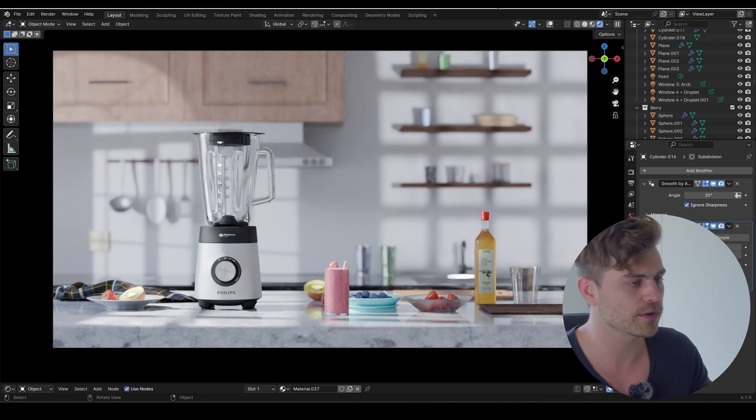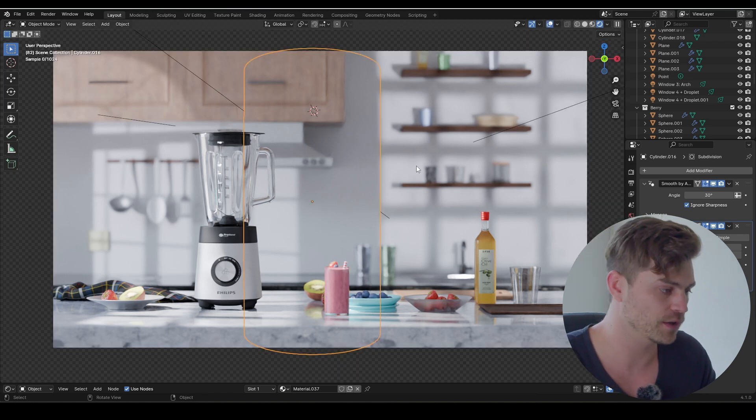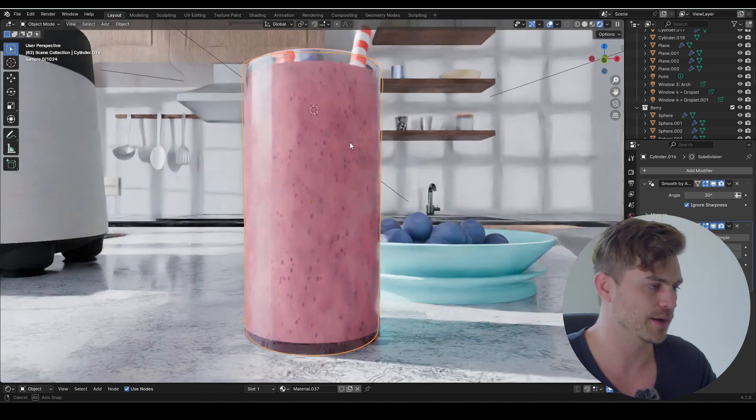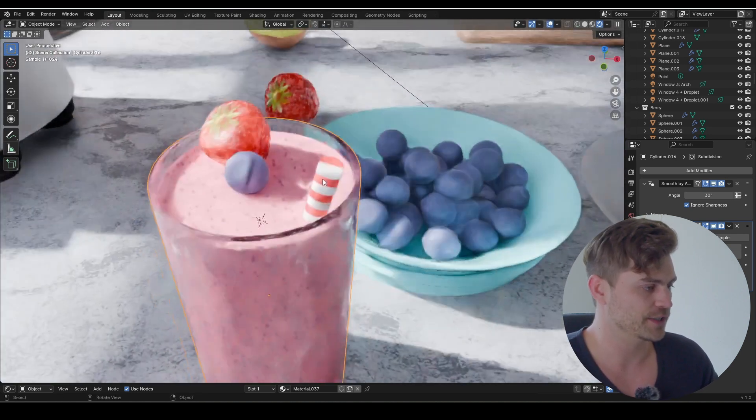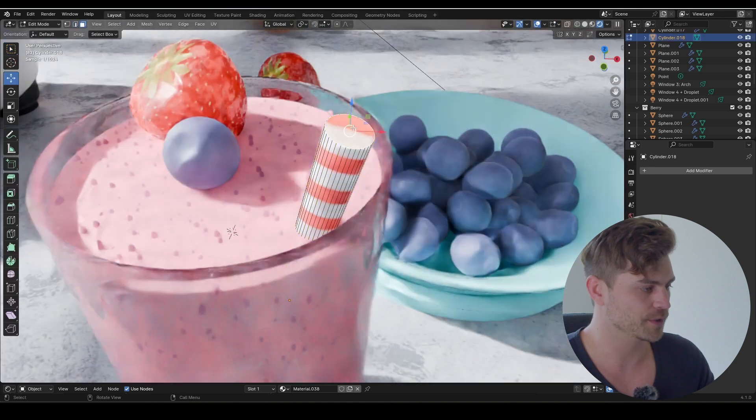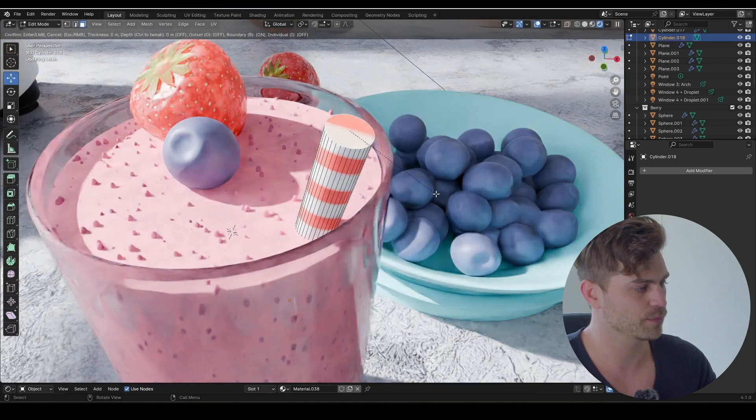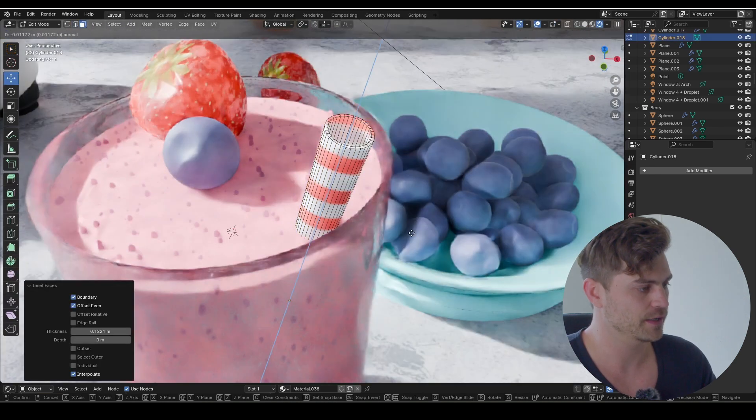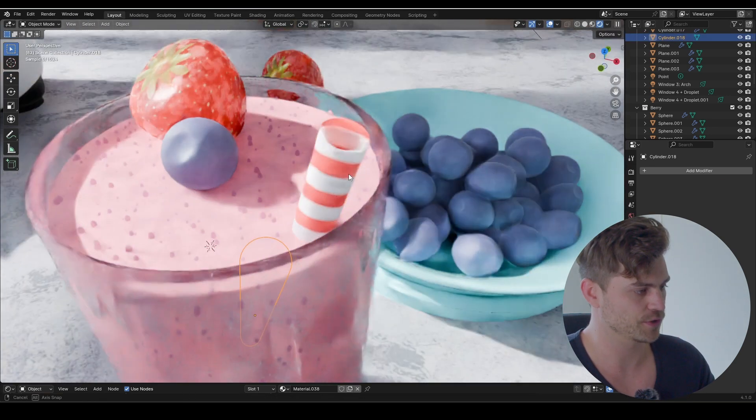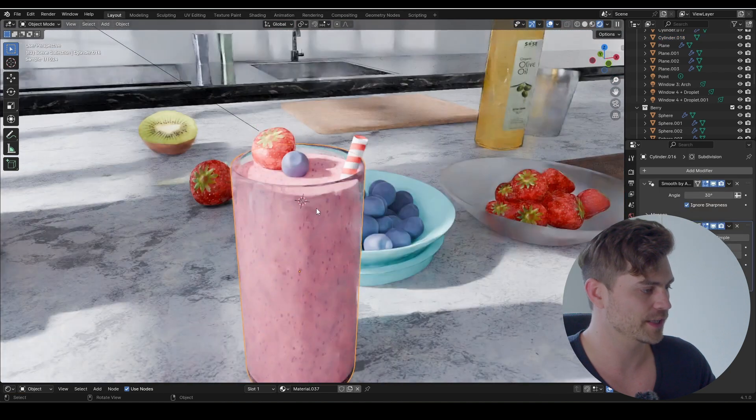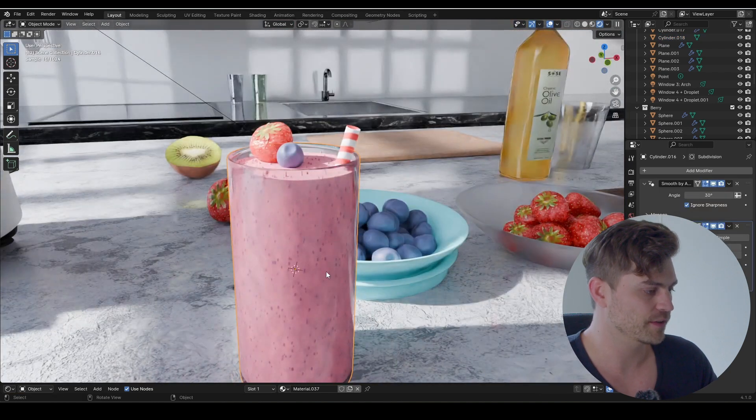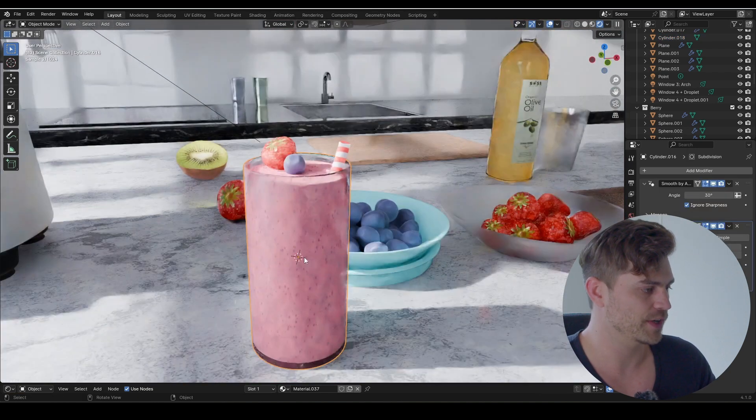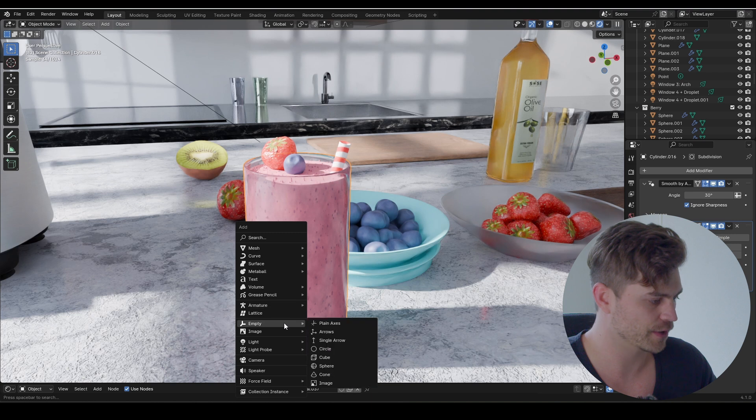I'm going to select all our objects of the smoothie because they are still separate objects, and I also noticed that this straw doesn't have a hole in the middle, so I'm going to fix that. Press I and then E, and make sure it has a hole like this. So I'm going to select this glass, Shift+S, cursor to selected, and right now it's straight in the middle. I'm going to add an empty, plain axis, and we've got this little plus icon.